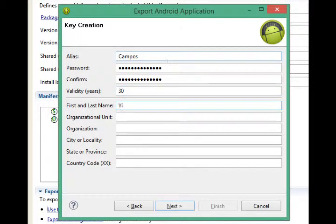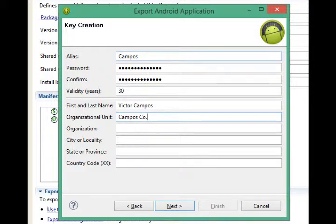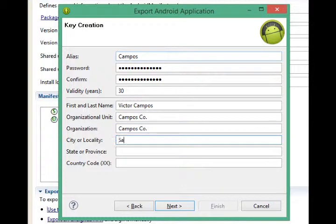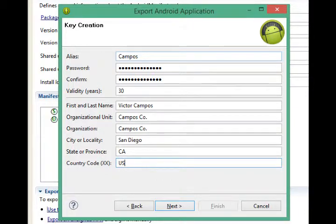First and last name. Organizational unit. I'll put those both the same. Some of these are optional actually, but it'll let you know if there's a problem. Next.